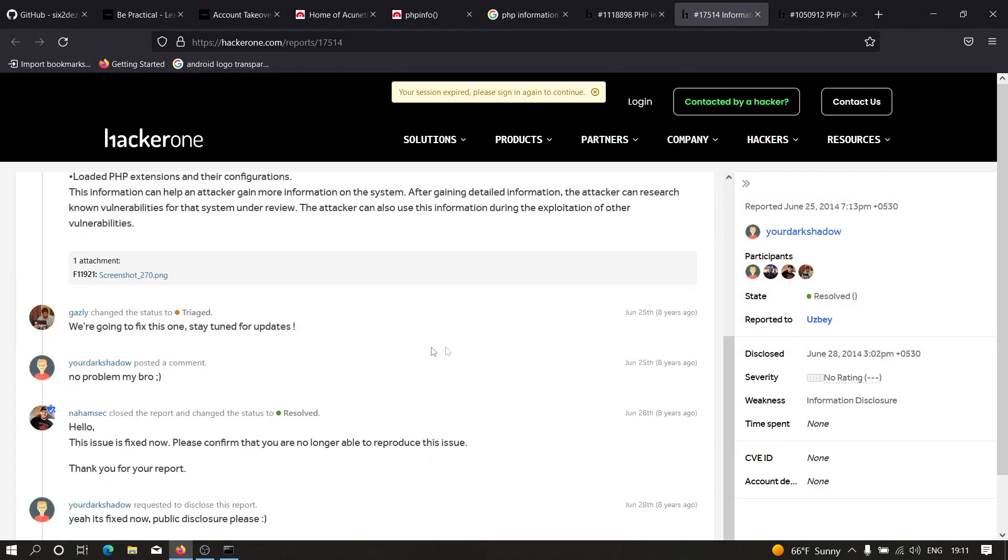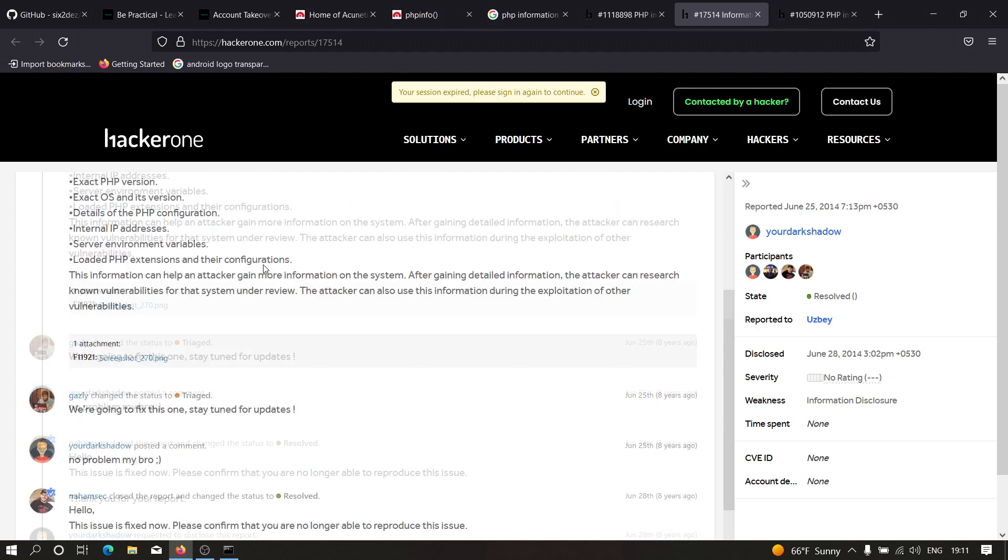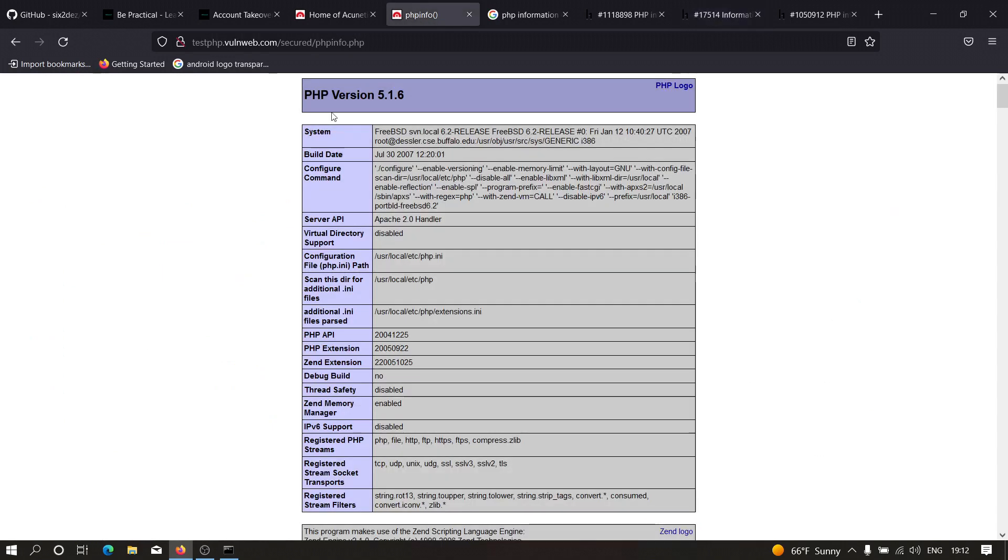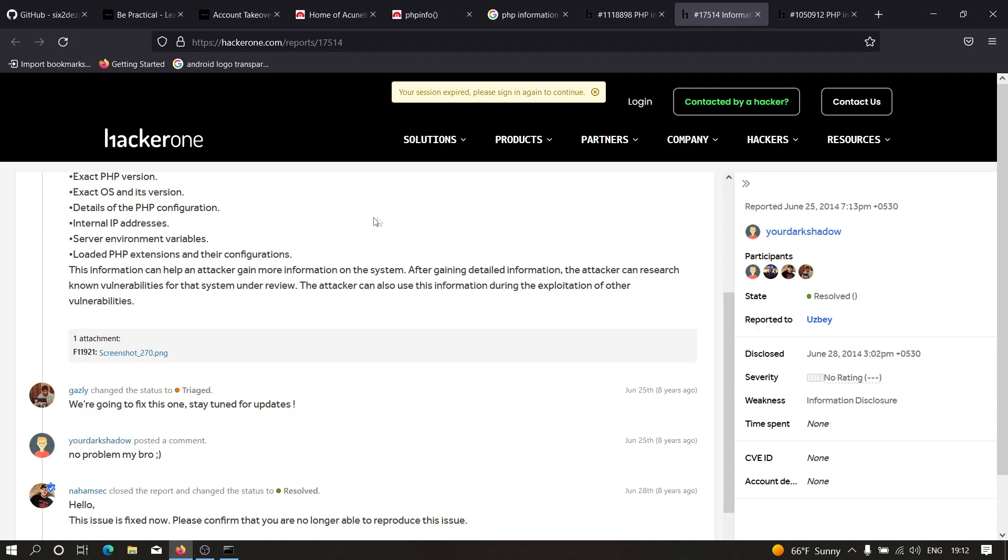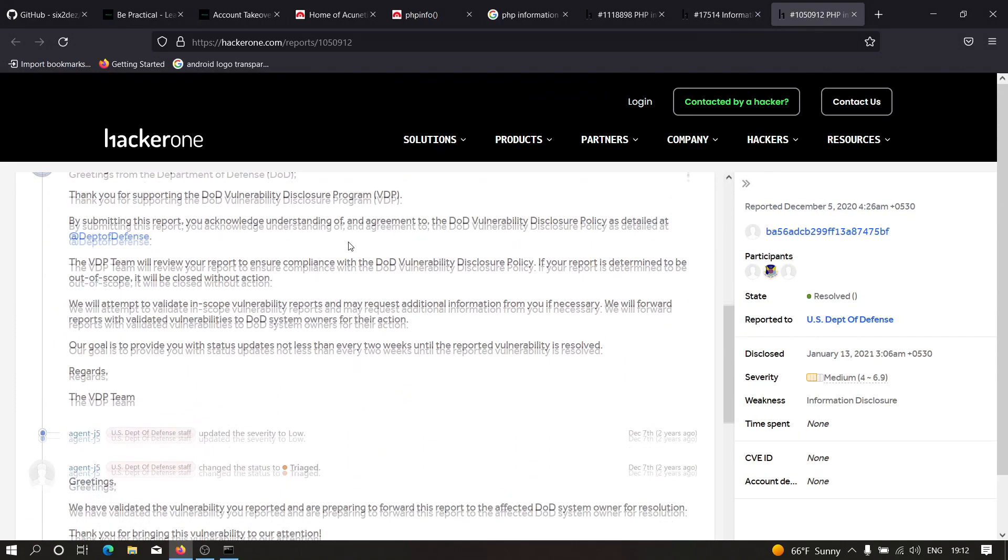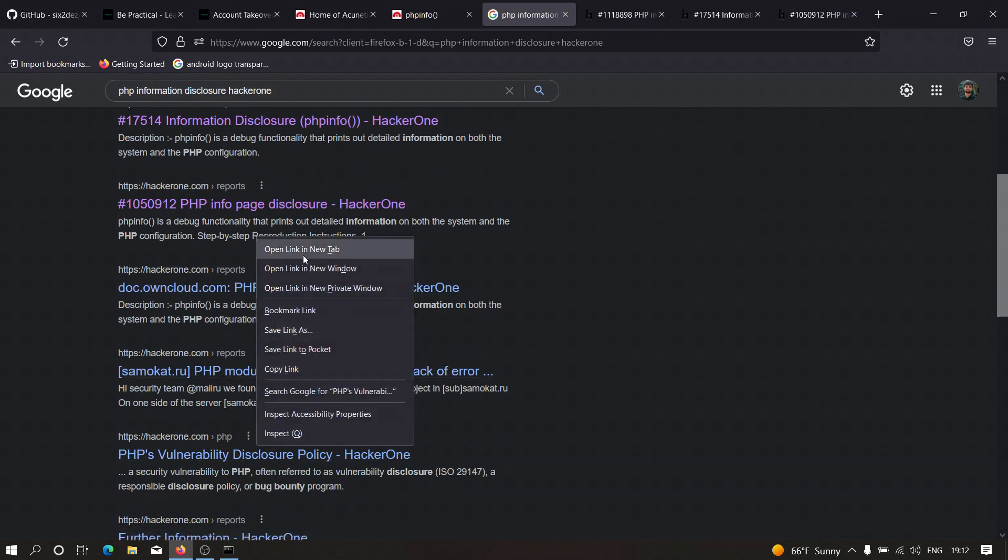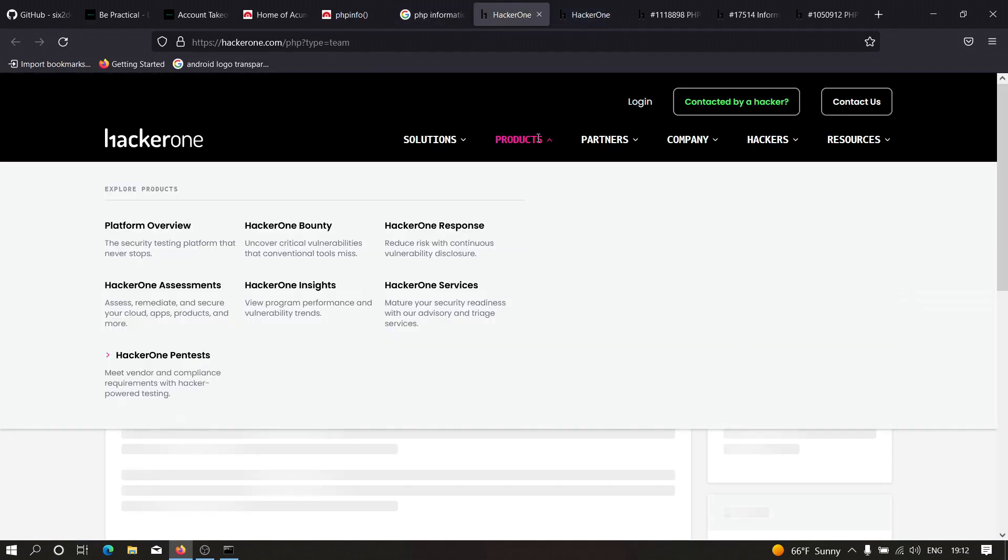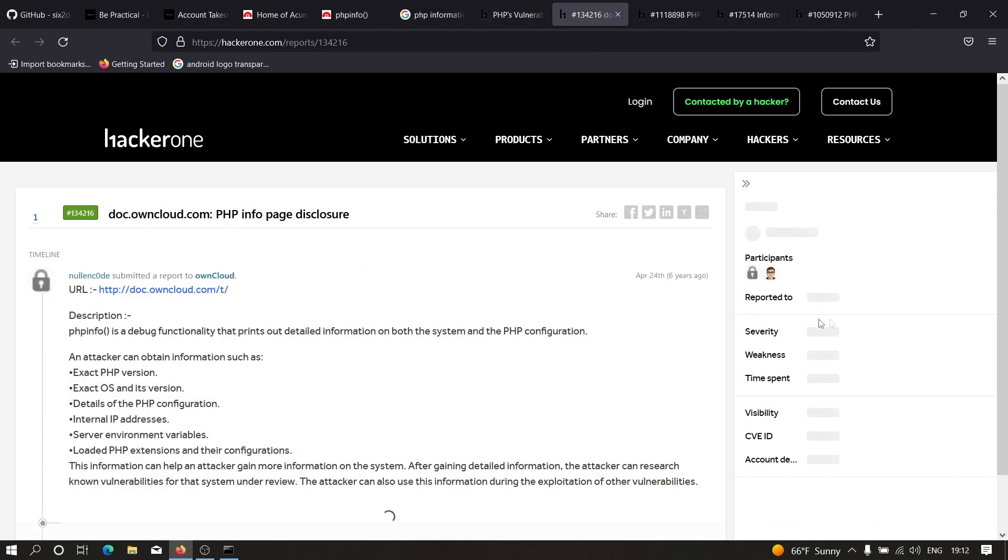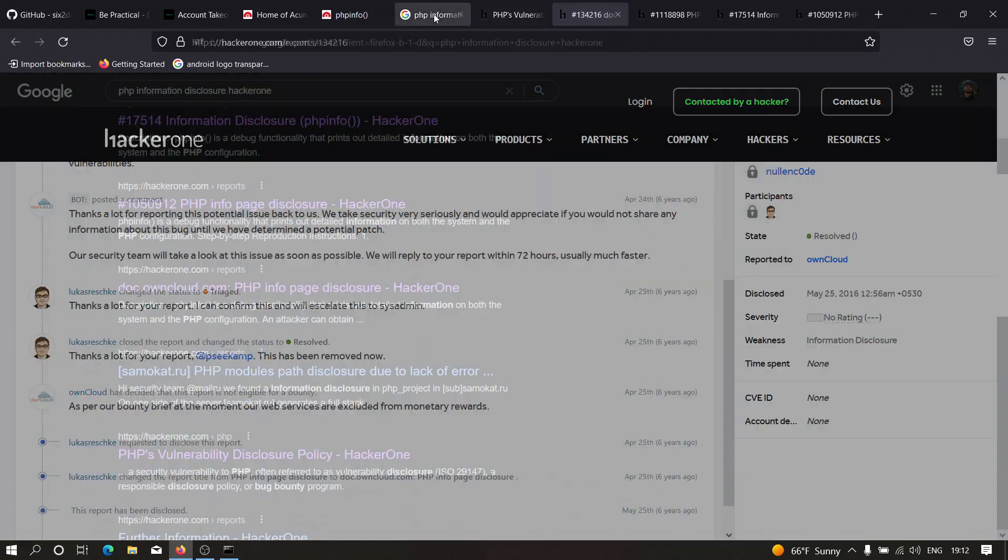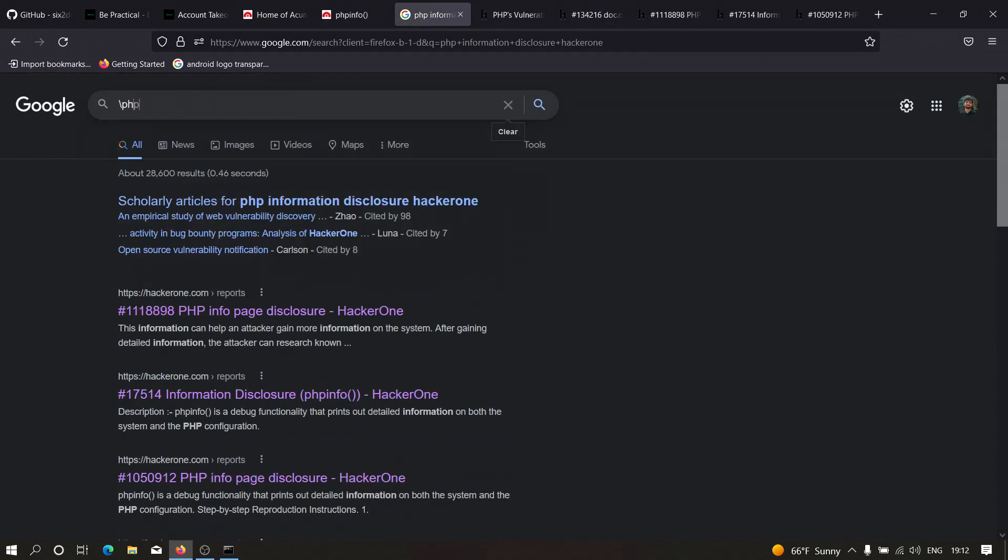As you can see, in this case the report is triaged, which means this was a valid report. The reporter found the same vulnerability that we found. This tool, Google Dorks Hunter, can help us a lot when we're directly or indirectly involved in Google Dorks. It will automate your process. This report was triaged by NahamSec, one of the best hackers on YouTube. This was reported to US Department of Defense and was also triaged.